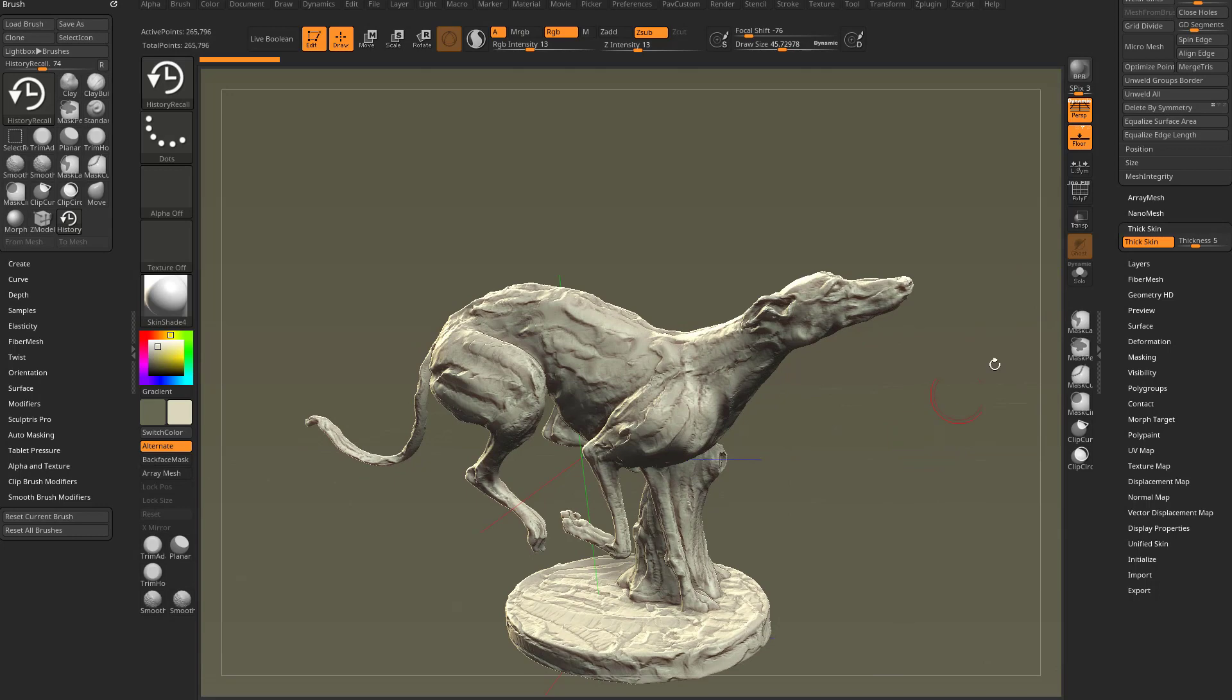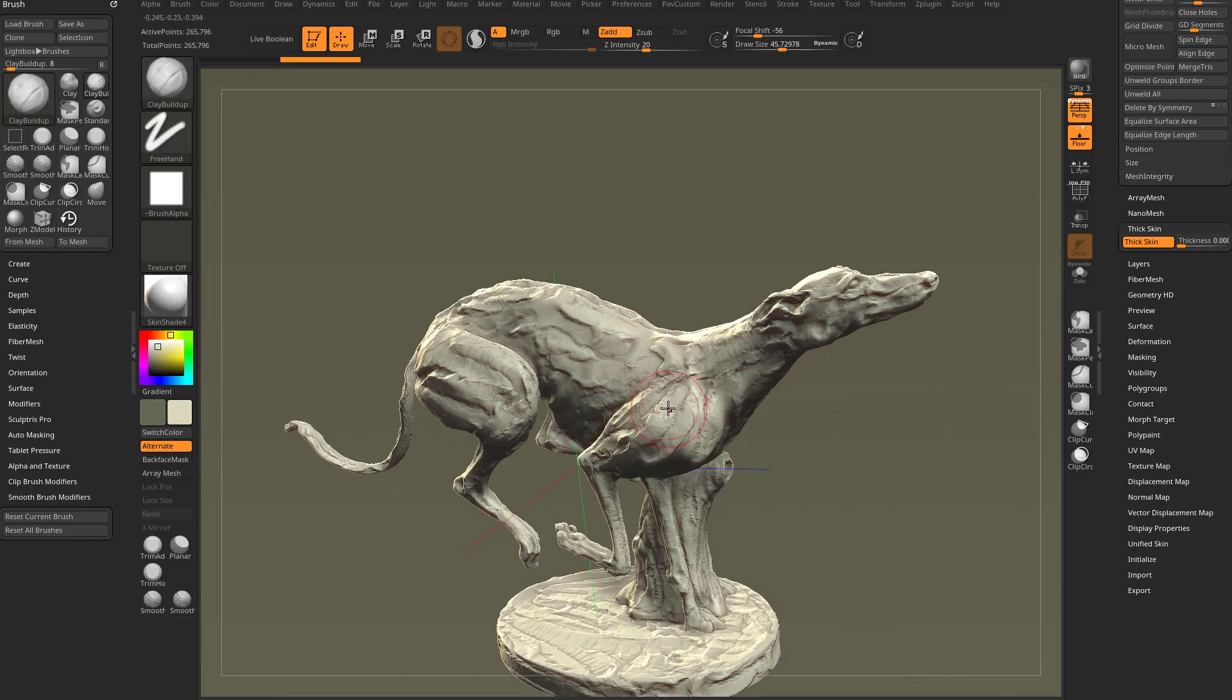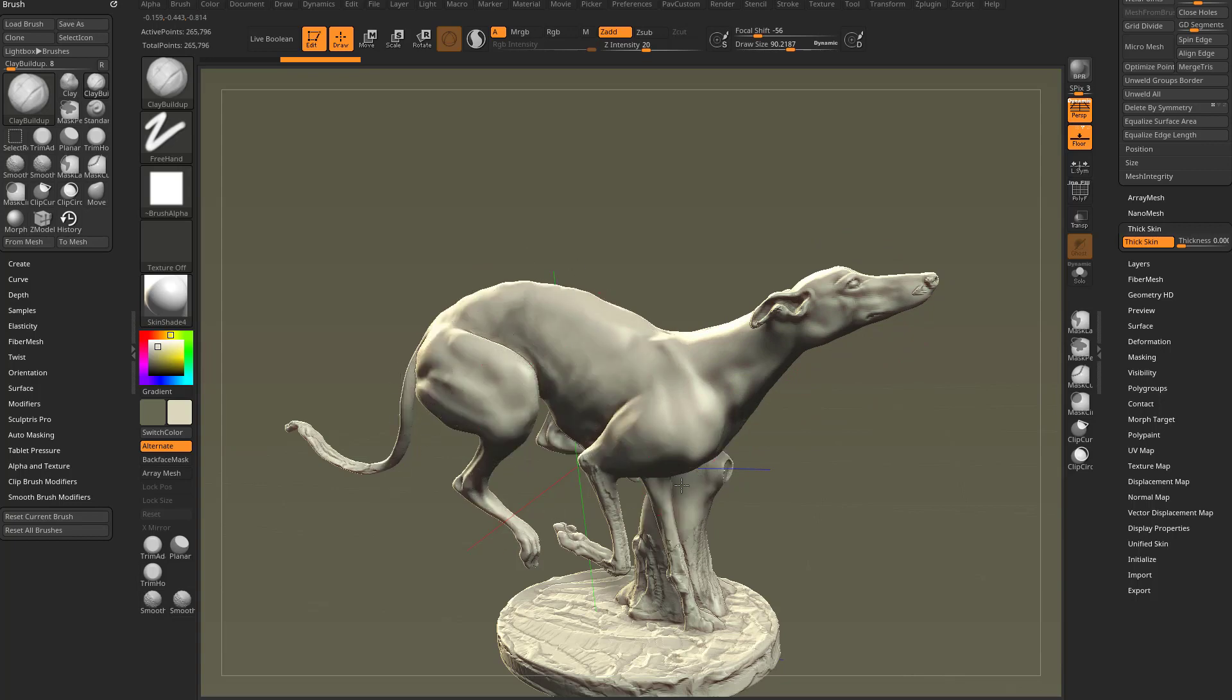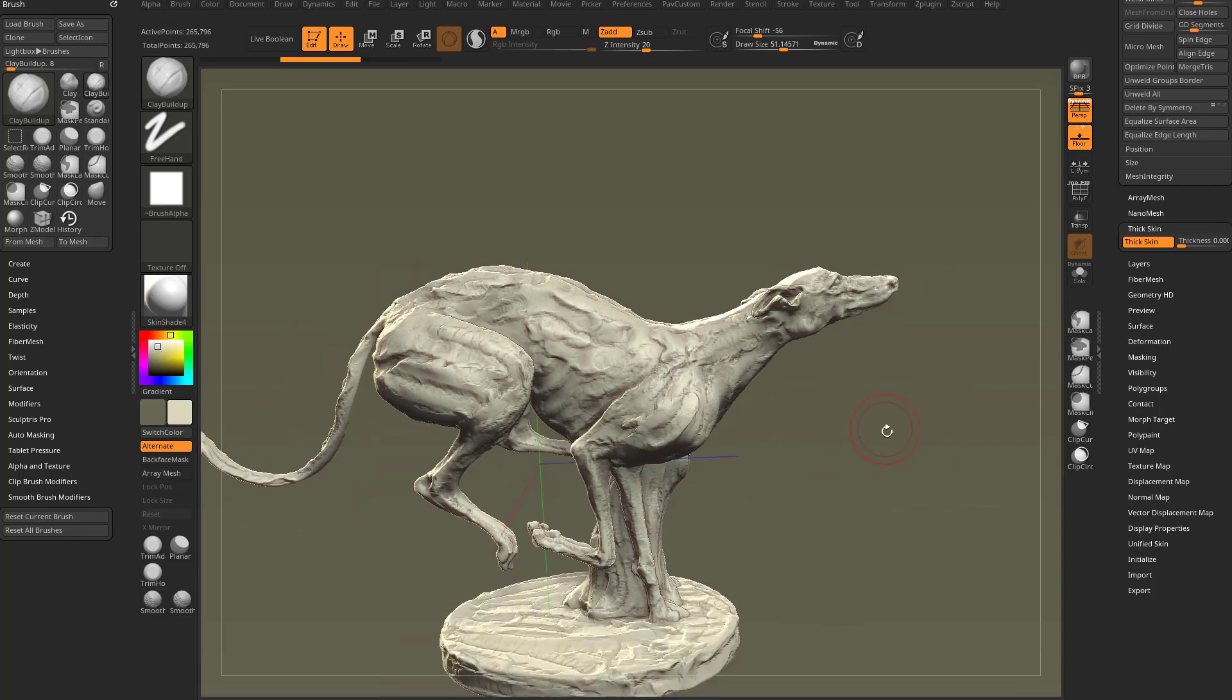And if you want to verify that, take this thick skin thickness amount down to zero for all intents and purposes, go into any brush, let's say clay buildup. And now as we use clay buildup, it'll brush away all the work that was done on this dog originally. So that's something to keep in mind.